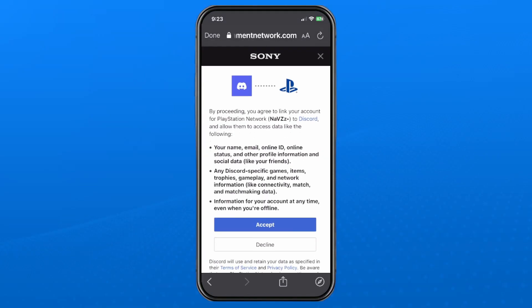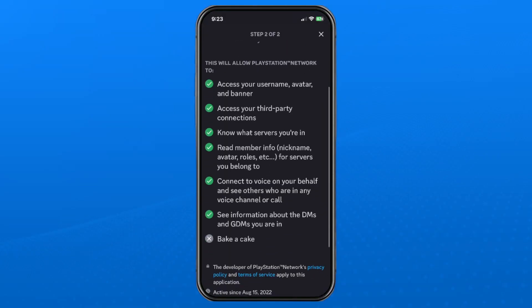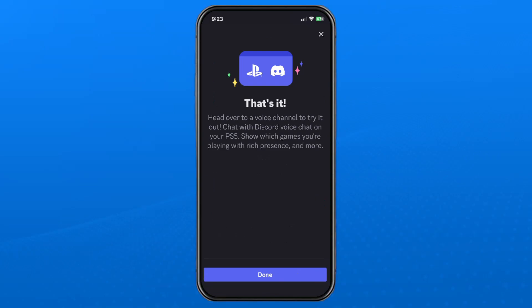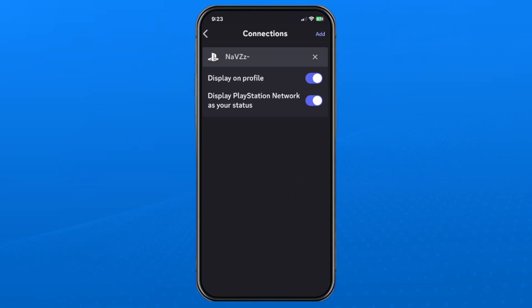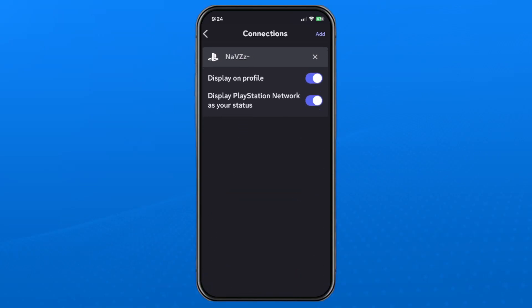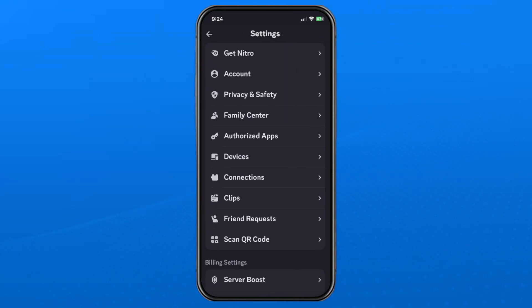Then you want to press accept at the bottom, then scroll down and select authorize and continue. Then it'll say that's it, you're connected, so you can press done. Then you'll see on this screen that your PlayStation Network account is connected to your Discord.